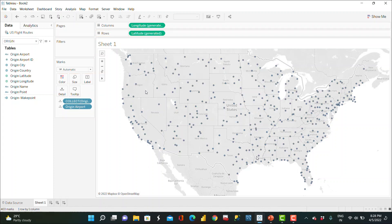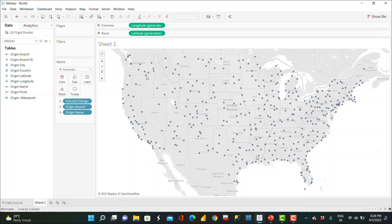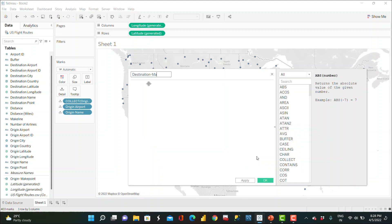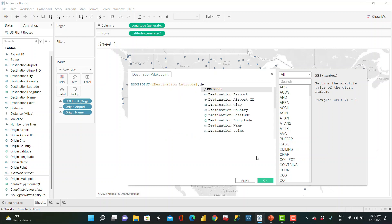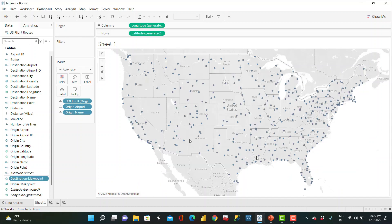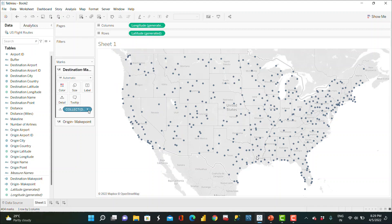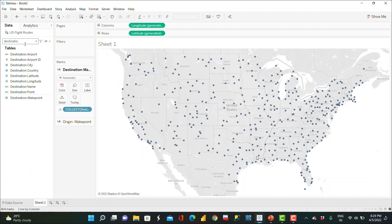Now I can drop the origin airport to the detail shelf, which divides all marks into individual airports since they're in different states. I also drop origin name to details so we can find the airport name. Now for destination, I create a calculated field called 'Destination Make Point' using MAKEPOINT with destination latitude and destination longitude. Tableau supports multiple layers in visualization — I drag this destination make point to 'Add a Layer'.